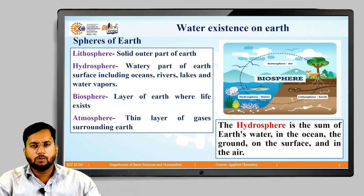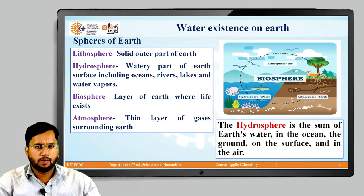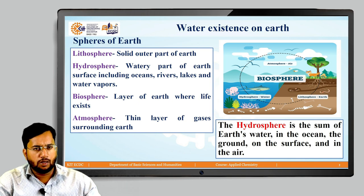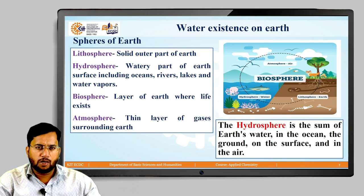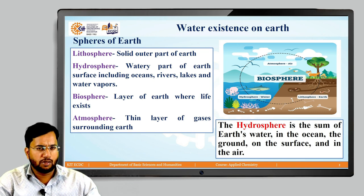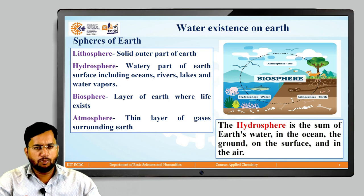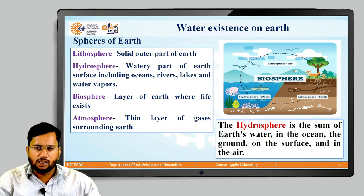Initially we will discuss about the existence of water on earth. As we know, earth has 4 spheres: namely lithosphere, which is generally the solid outer part of earth; hydrosphere, which is the watery part of earth's surface including oceans, rivers, lakes and water vapors; then biosphere, where actually life exists; and atmosphere, which is a thin layer of gases surrounding earth. Out of these 4 spheres, water is mainly present in the hydrosphere, in the form of oceans, on the earth's surface, and in the air in the form of moisture.